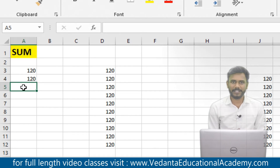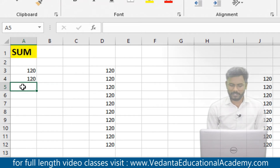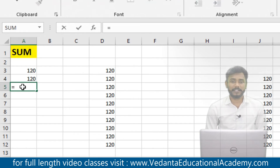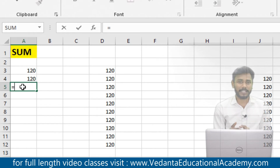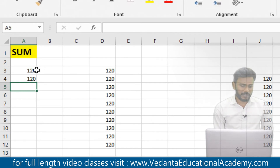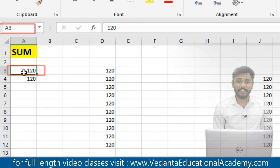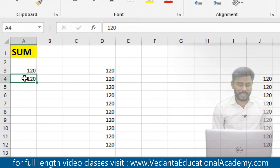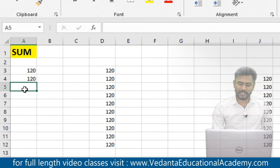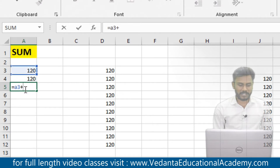Let us start calculating sum. I would like to calculate what is 120 plus 120. There are only two ranges, so start the formula by using equals to. The equal sign indicates that the system understands we are starting a formula — if you do not use the equal, the system treats the entry as text or a number. What is the address of 120? The address is A3 — column A, row 3. And the other 120 is at A4.